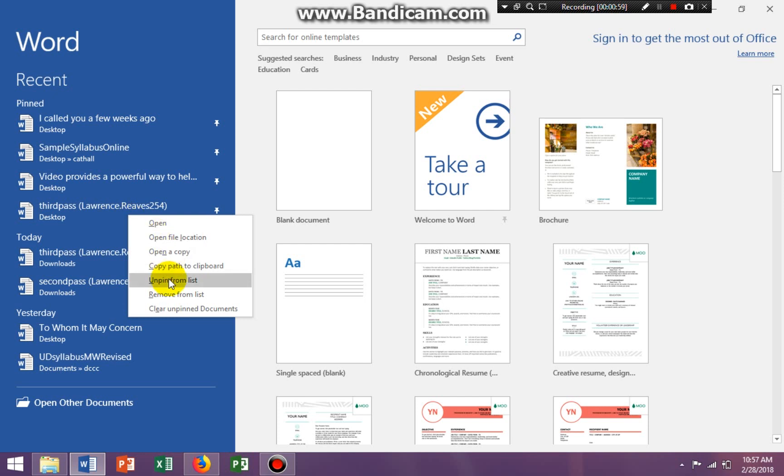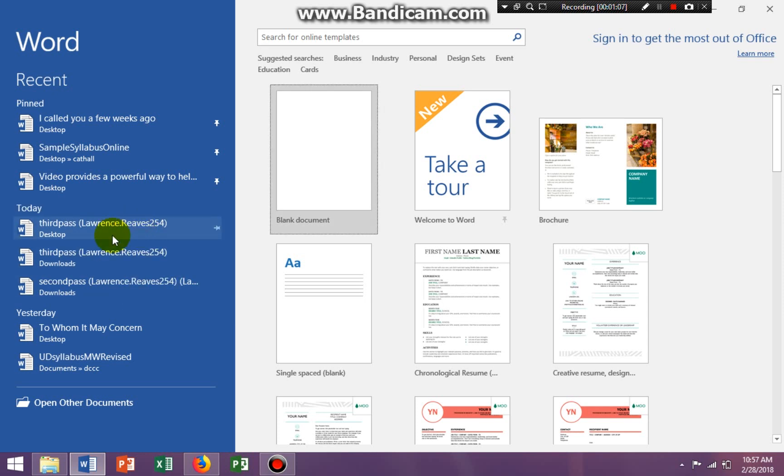Now say I want to unpin this particular document. I just right-click on the name and remove from list. Or I can say unpin from list. It could still be on the list, but it's not pinned. So now the document is not pinned because the pin is sideways.